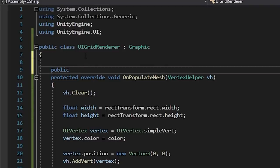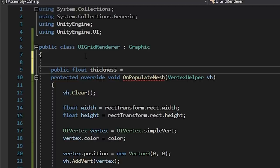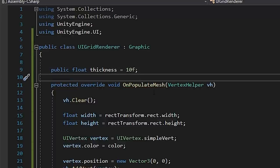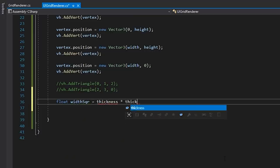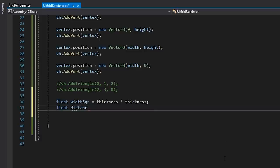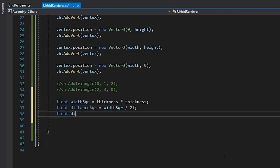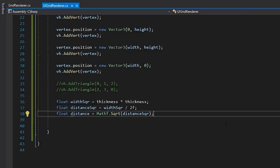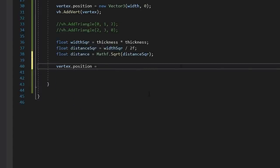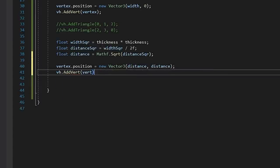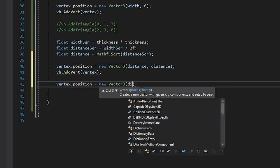We can find the interior vertex positions using a distance value, which we'll call Thickness, and our good friend Pythagoras.